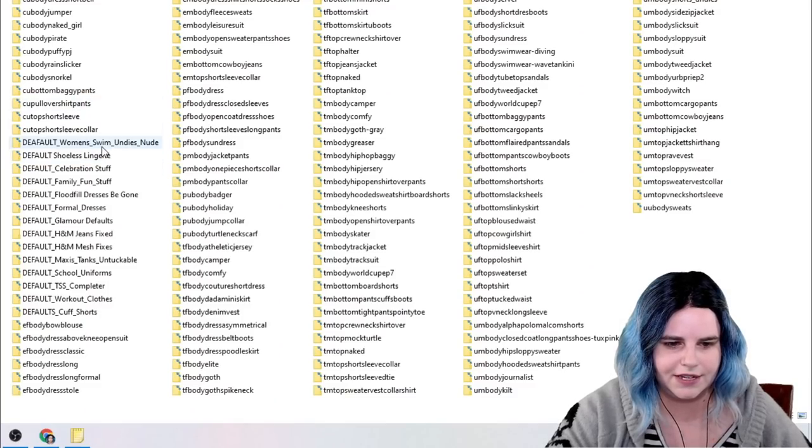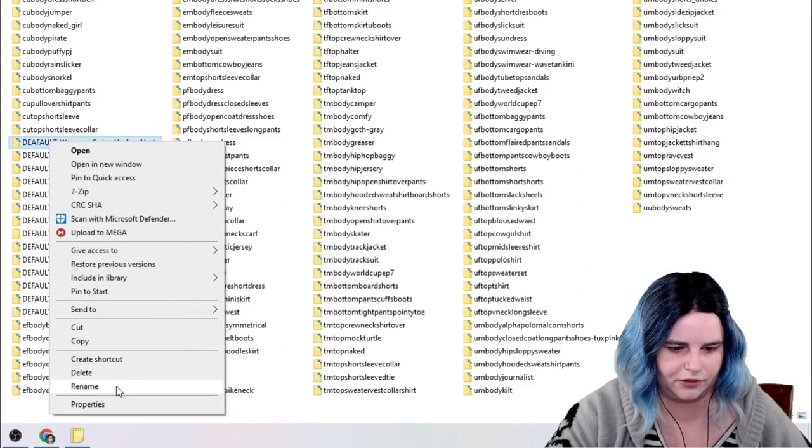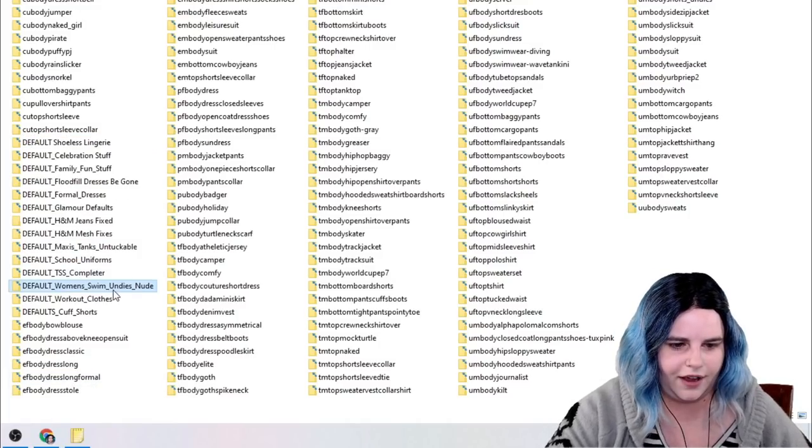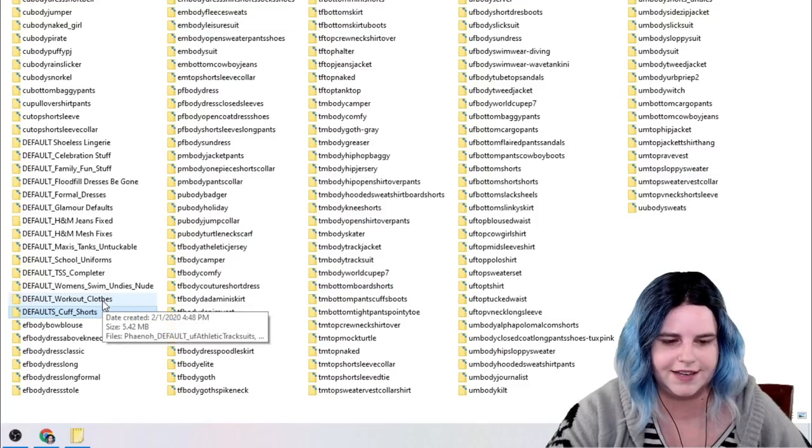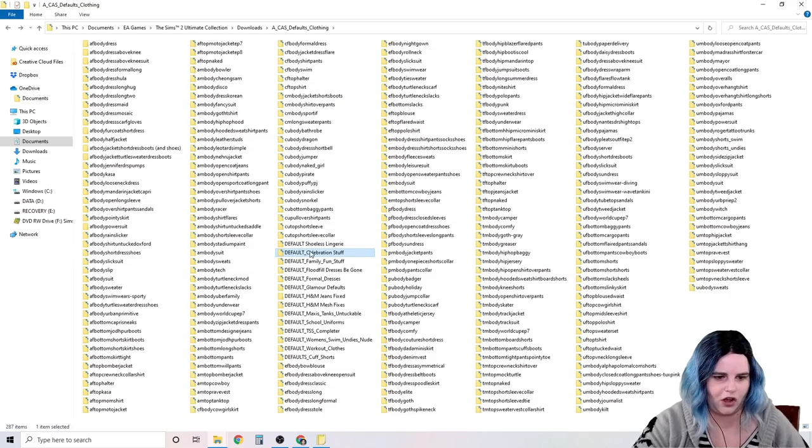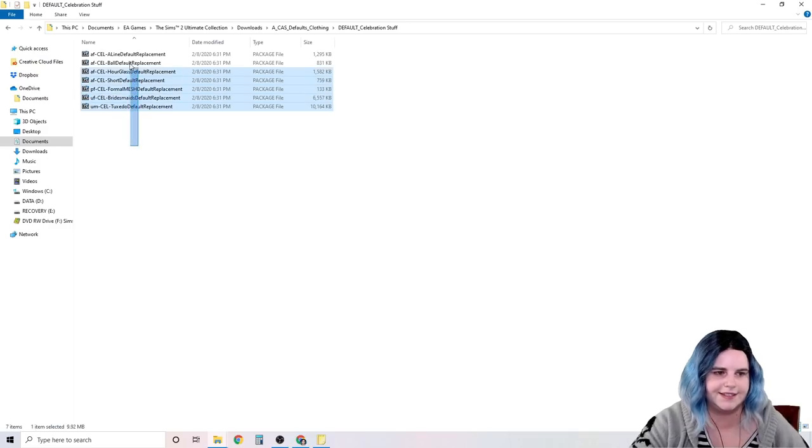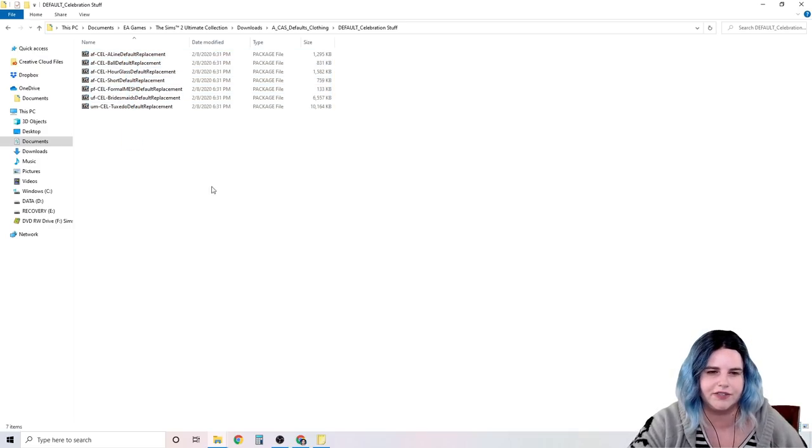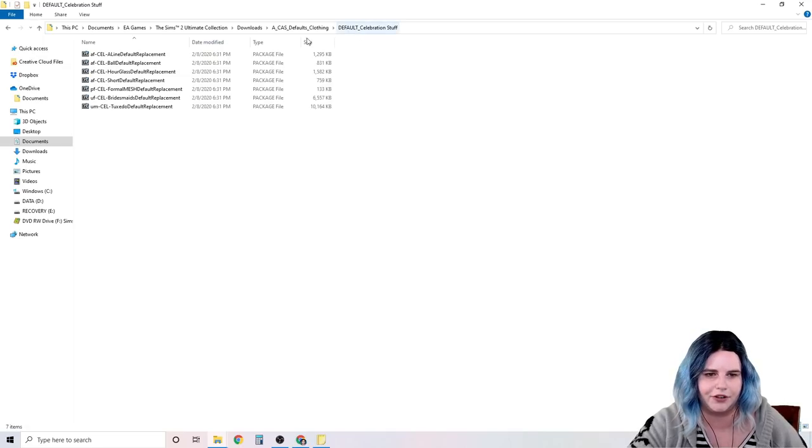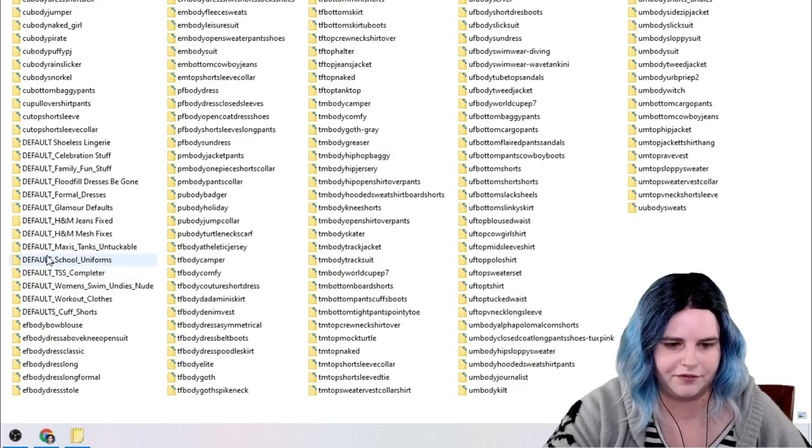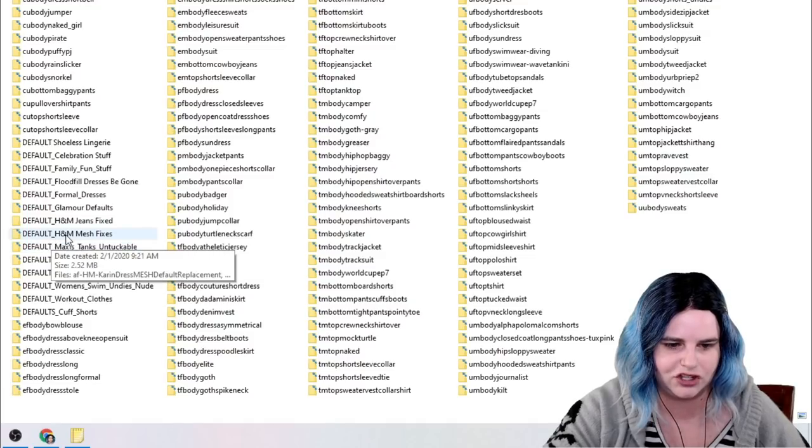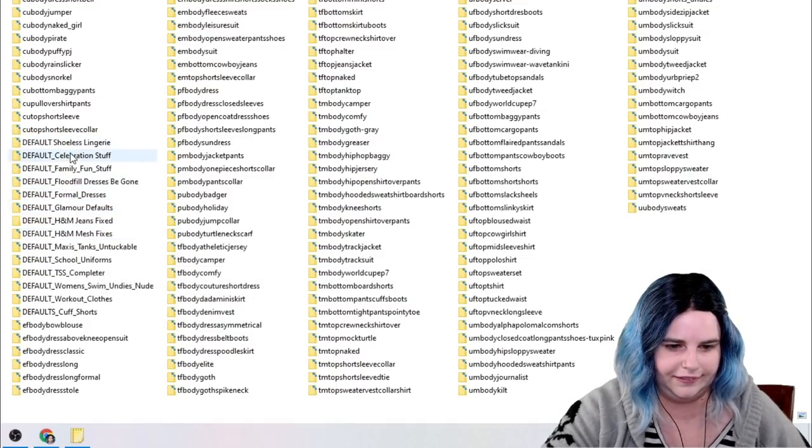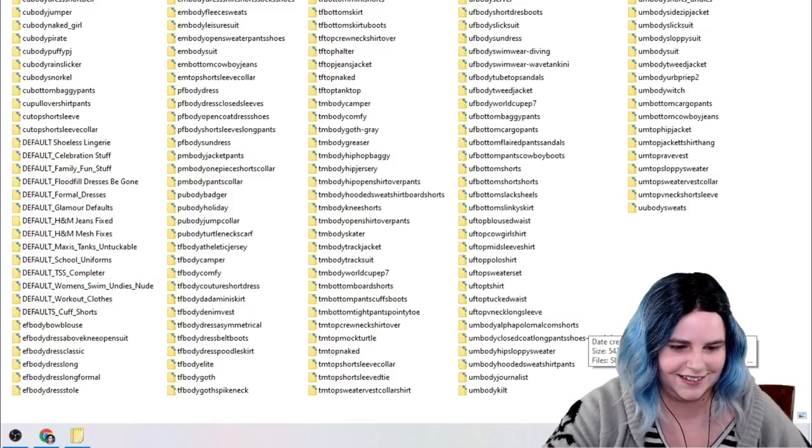Now, some of these defaults here, that's not even spelled right. De-a-fault. Some of these defaults here, if it's for entire sections, like default celebration stuff. So this is all like a set of celebration stuff that's been defaulted. And I just felt it was easier to keep this all together in a separate folder. Same thing for school uniforms, Max's tanks, mesh fixes. Some of these need spaces in them. I'm not perfect.